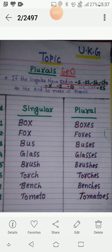Good morning children, today we are going to continue plurals that end with ES. We will identify words that end with S, SS, SH, CH, X, Z, O.